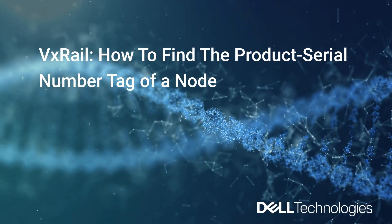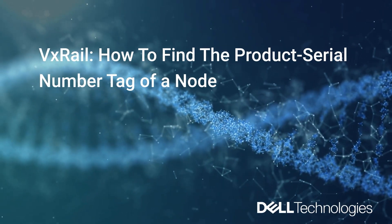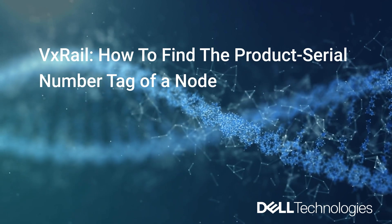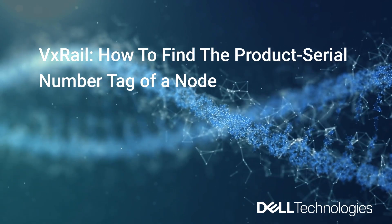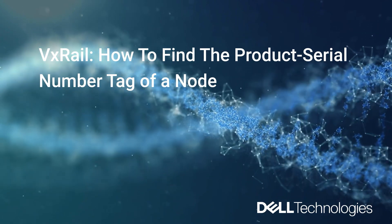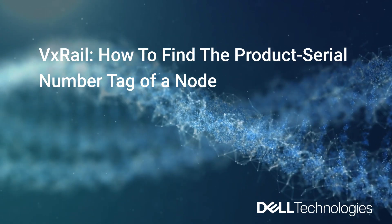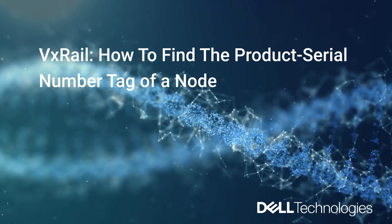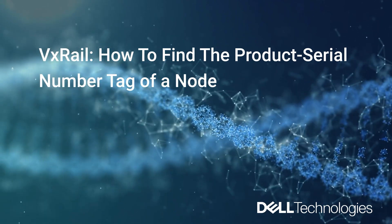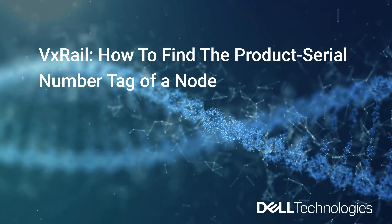Hi, I'm Jennifer and I'm Principal Engineer from VxRail Global Support Team. In this video, I will show you how to find the product serial number tag of a node.